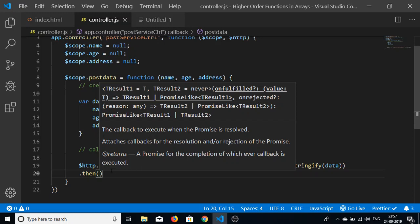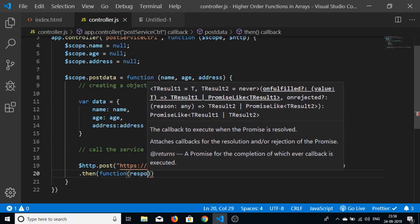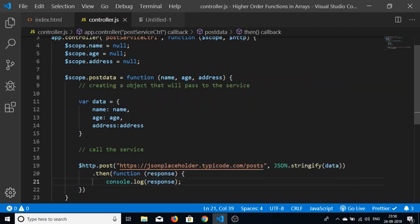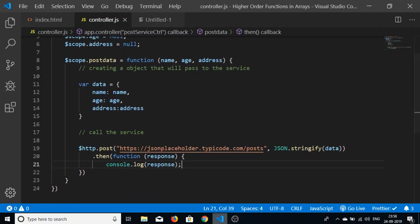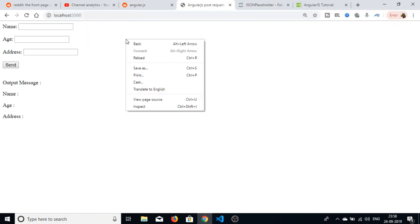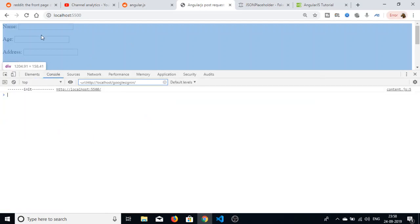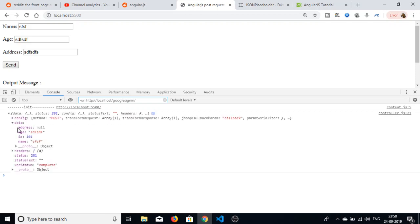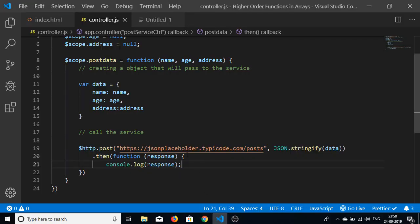Inside .then, we receive a callback function containing the response. We first console.log the response. Testing this by submitting random values and checking the console, we can see a JSON response received from the API containing address, age, and id.